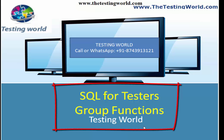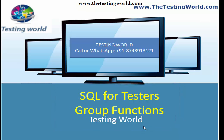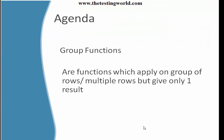Welcome to the Testing World. In this session, we are going to cover group functions. Group functions can be defined as the type of functions which apply on multiple rows but give only one result.